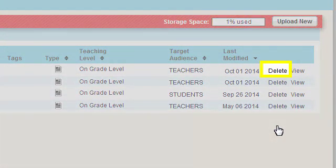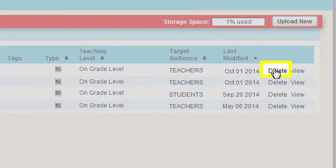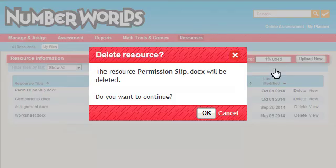Click Delete to remove any of the files from your My Files page. Click the OK button to verify that you want to remove this file.